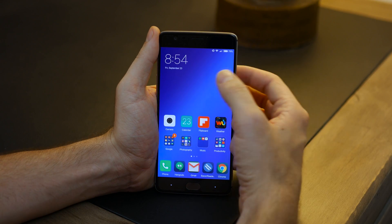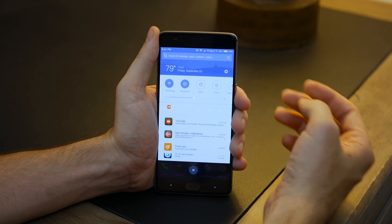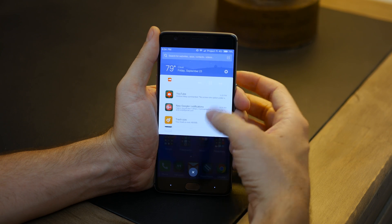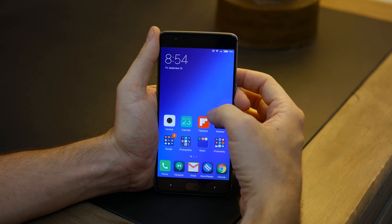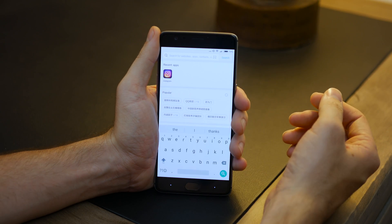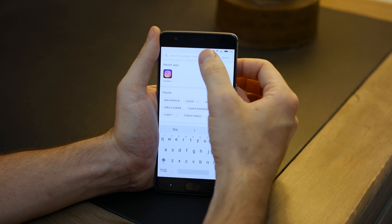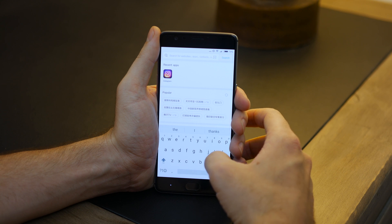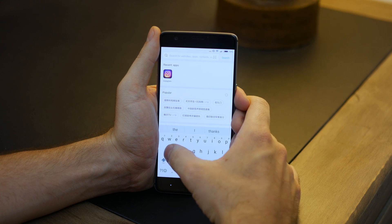Swiping down from any position on the home screen will activate the notification shade, and swiping up will enable the built-in app search in case you have forgotten where apps are located.